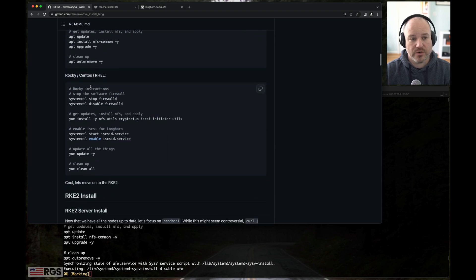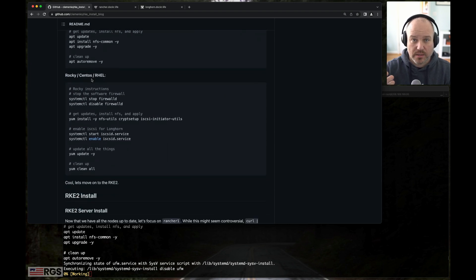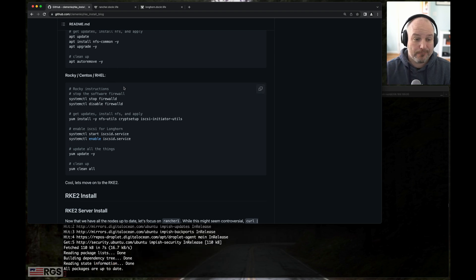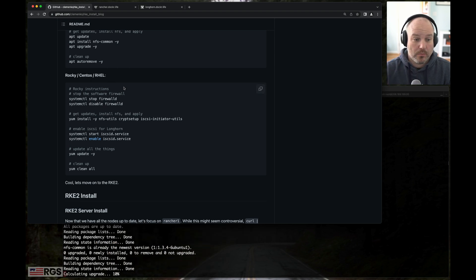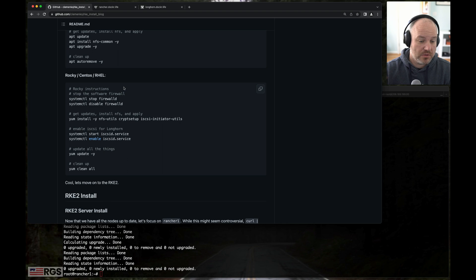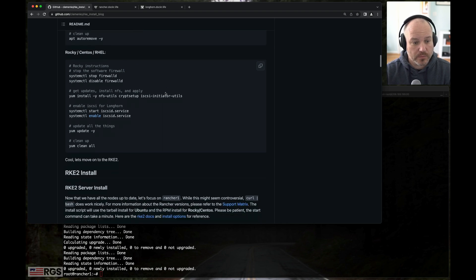I do have instructions here for Rocky or CentOS. Rocky's my favorite right now. But this is all the difference. Once we get past these steps, it'll just work.